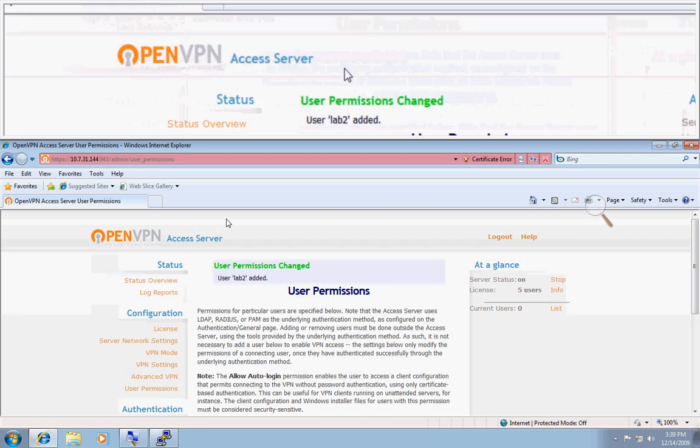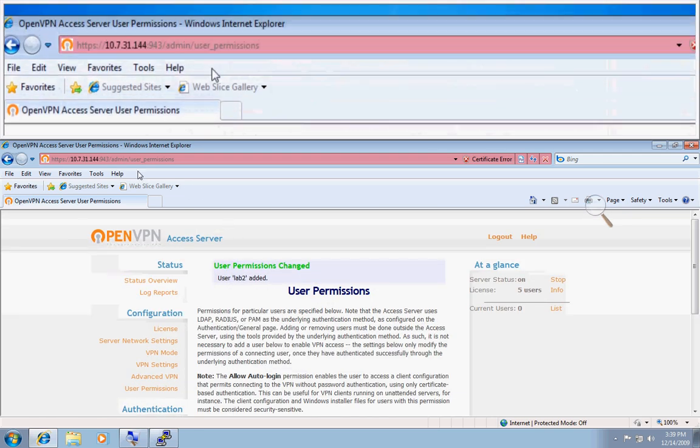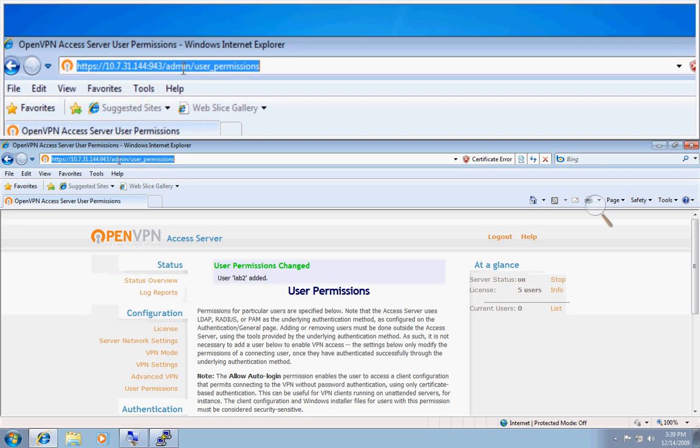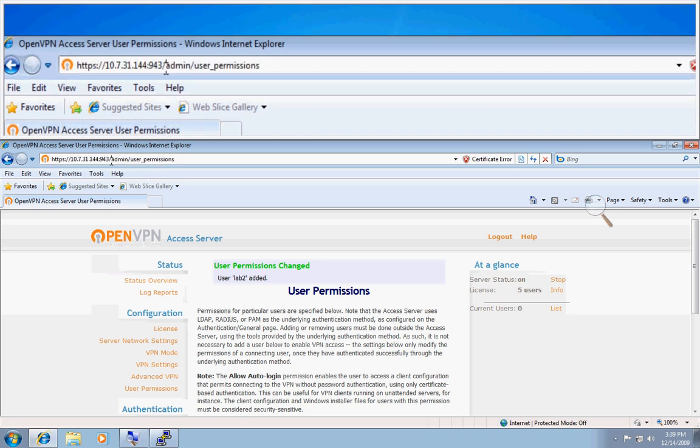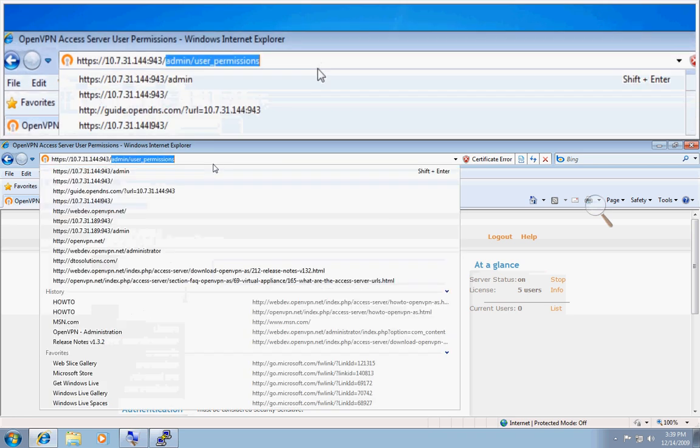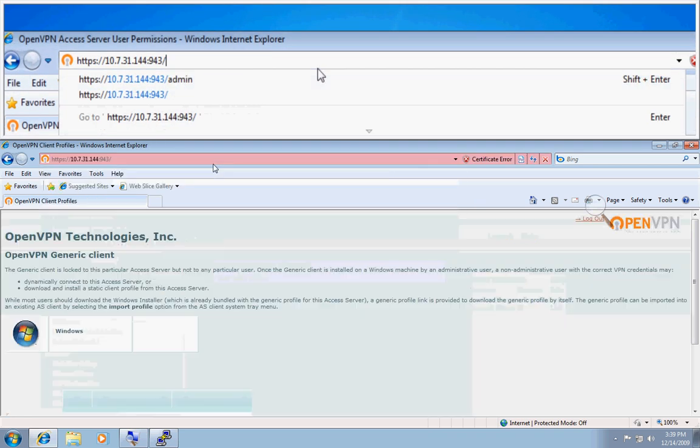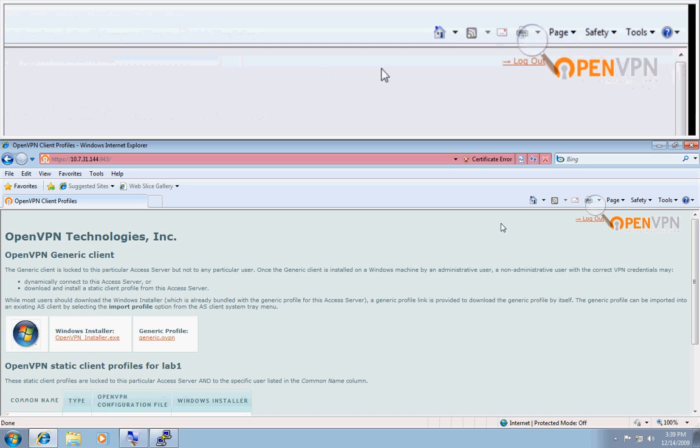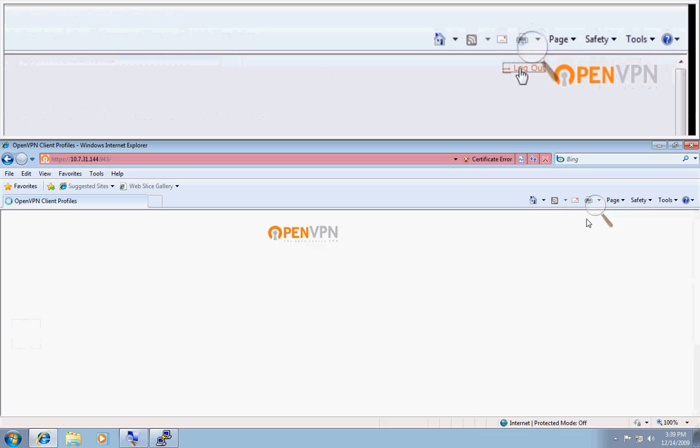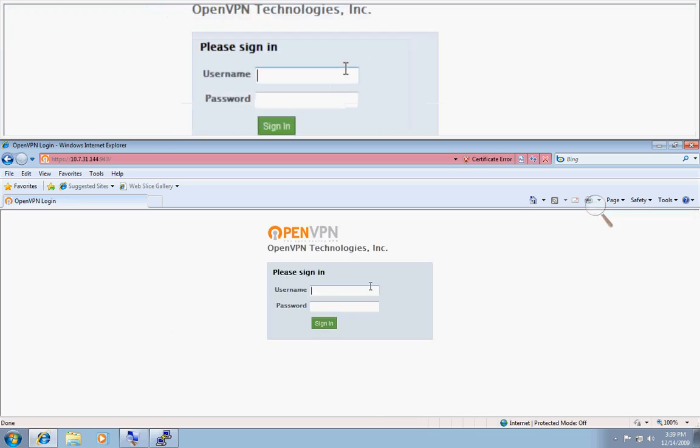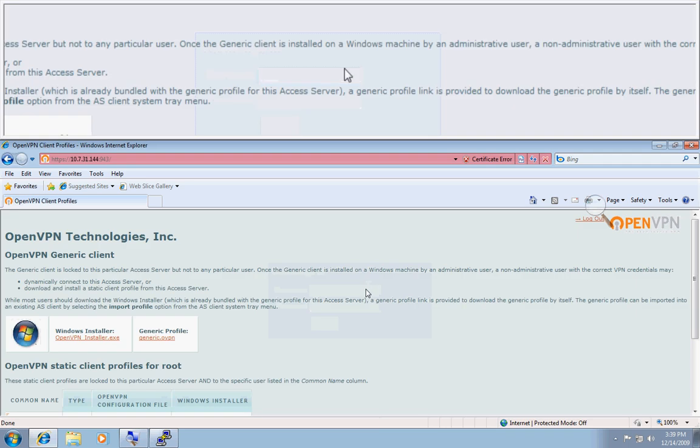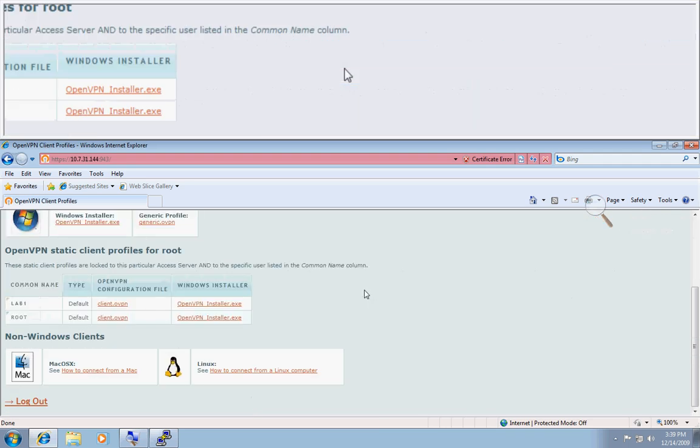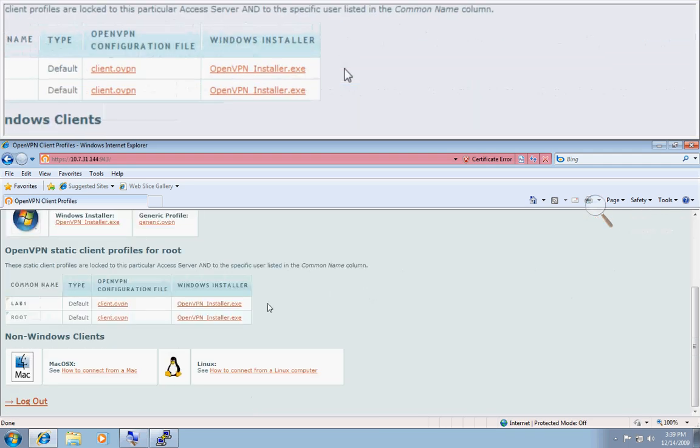Now if we logged in under the client UI again but with our root credentials, we'll log out of here first. You will see the table that will show all the users on here.